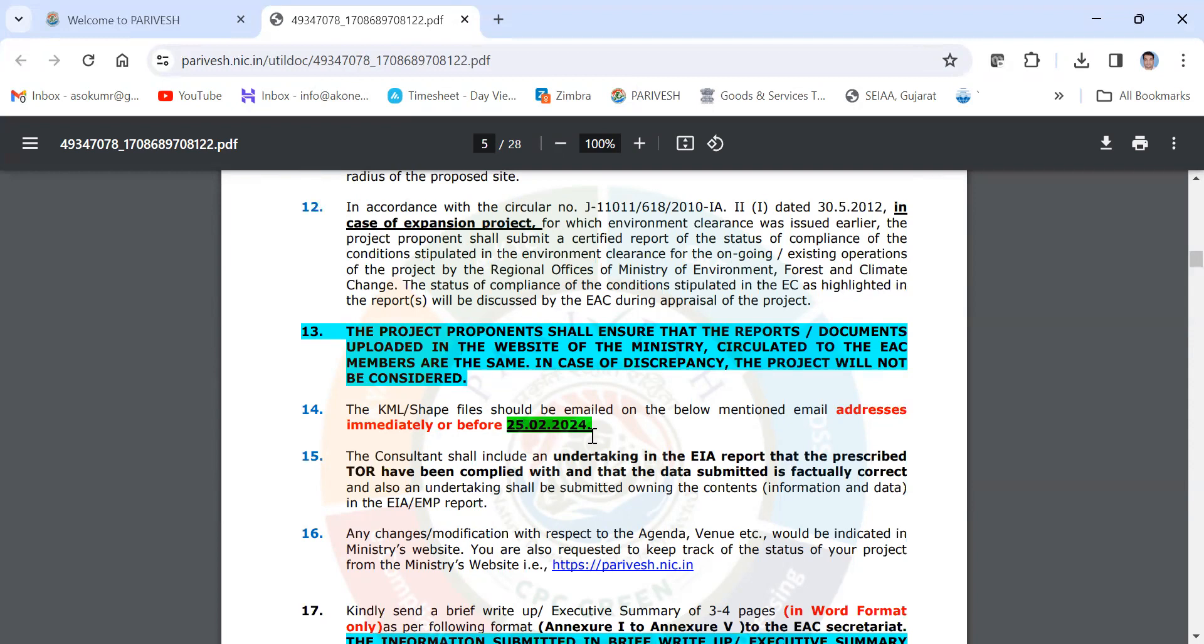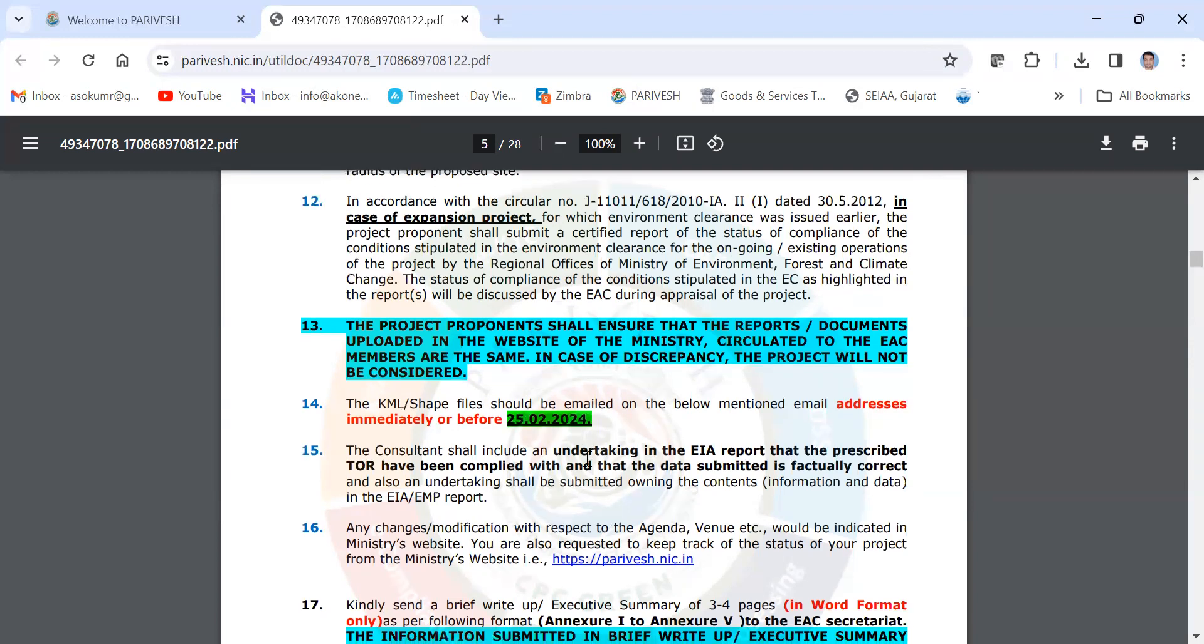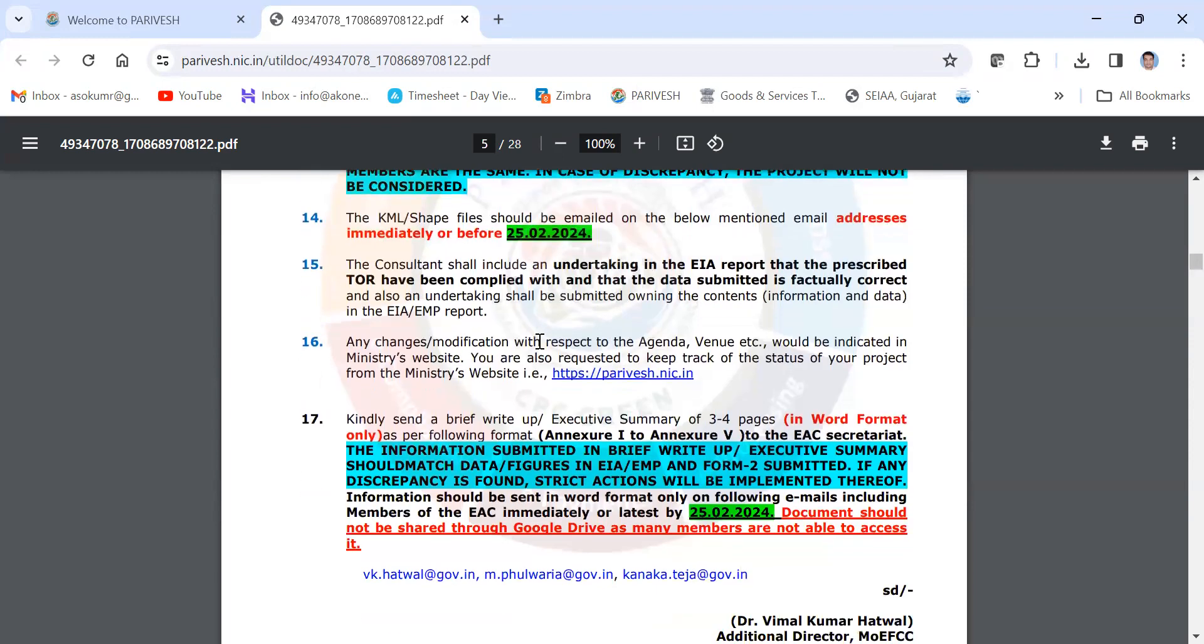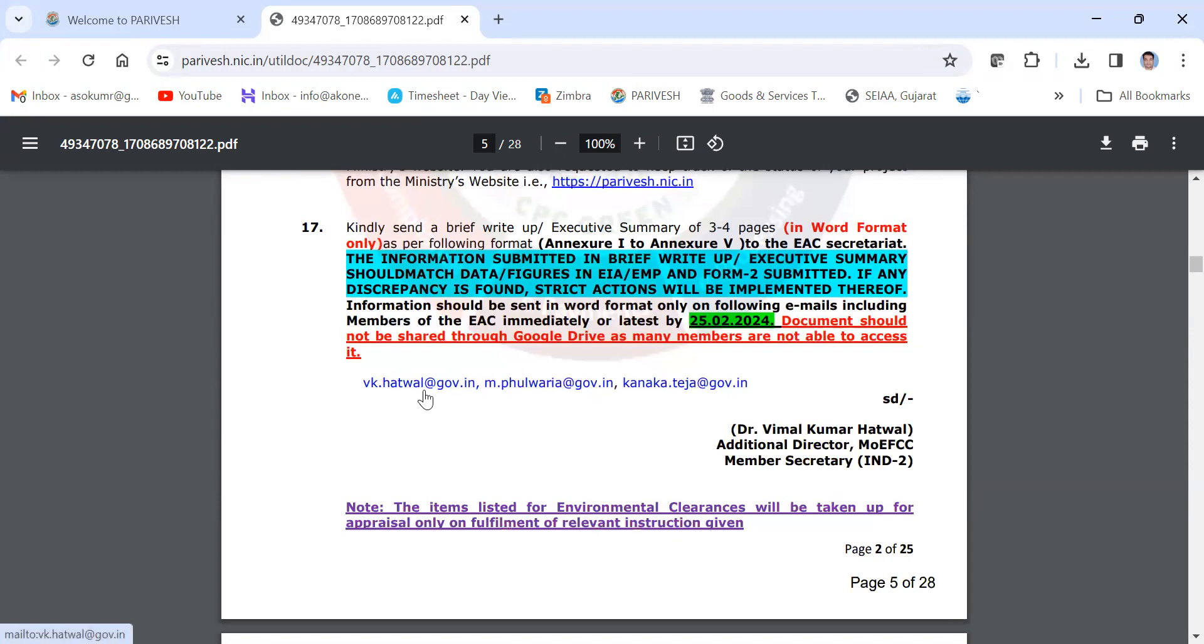There are some tentative dates that have been given by the EAC for every meeting. You have to submit at least three to four days before. Three to four emails will be there. At the end, you can see three emails are there for all the documents. You have to submit on these emails.